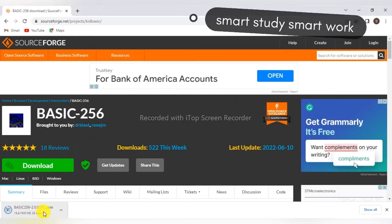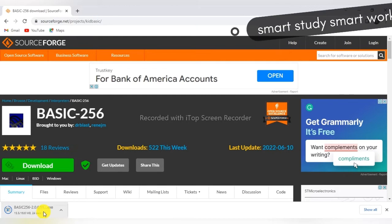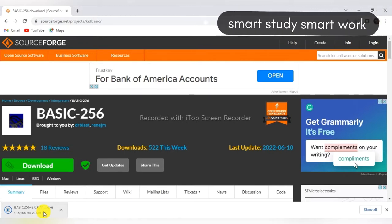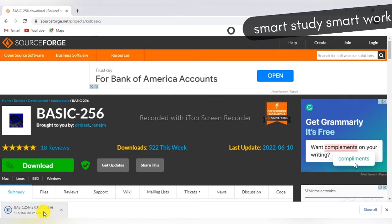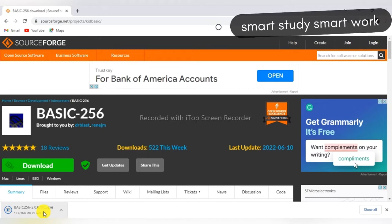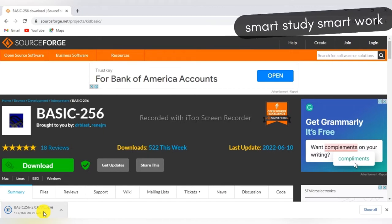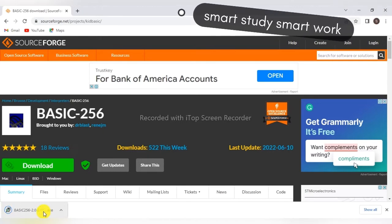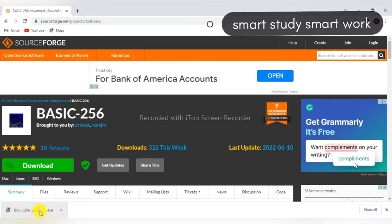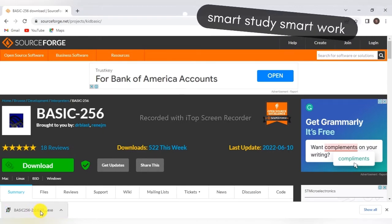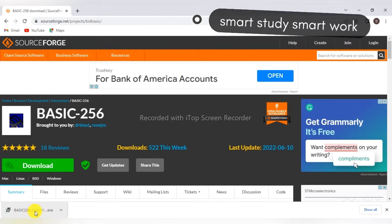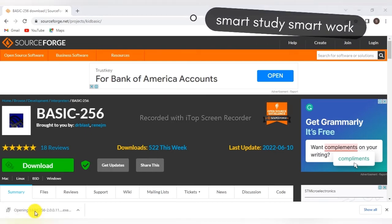Just wait for a while. It takes a few minutes to download BASIC-256. After downloading, just open this exe file.